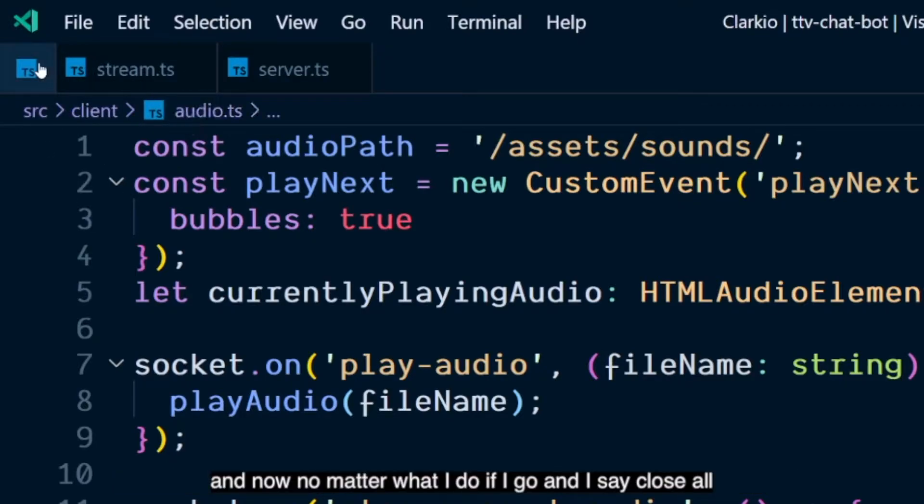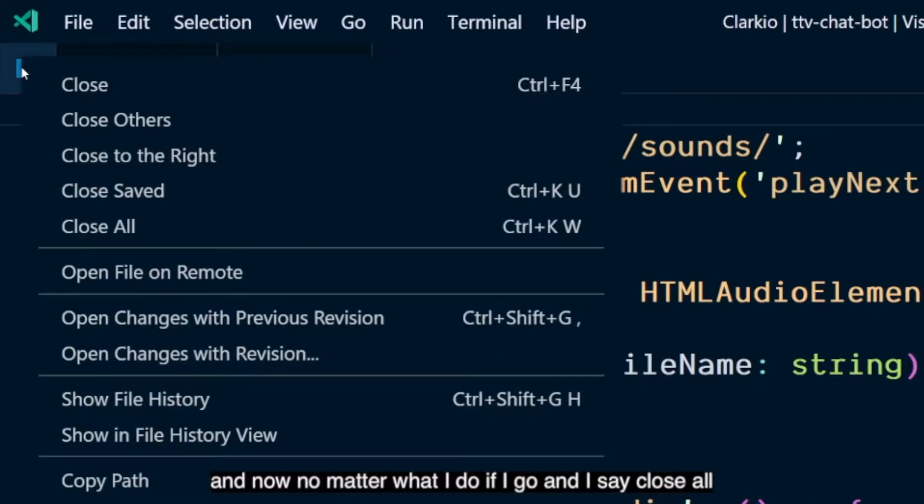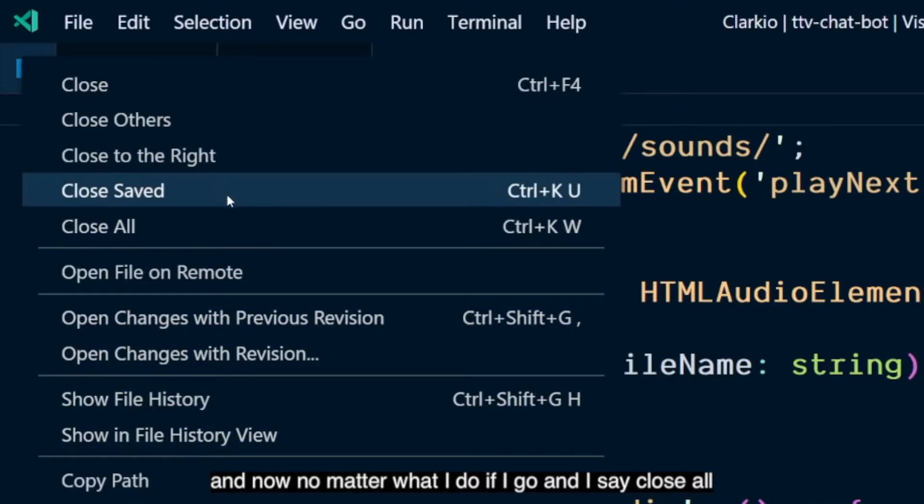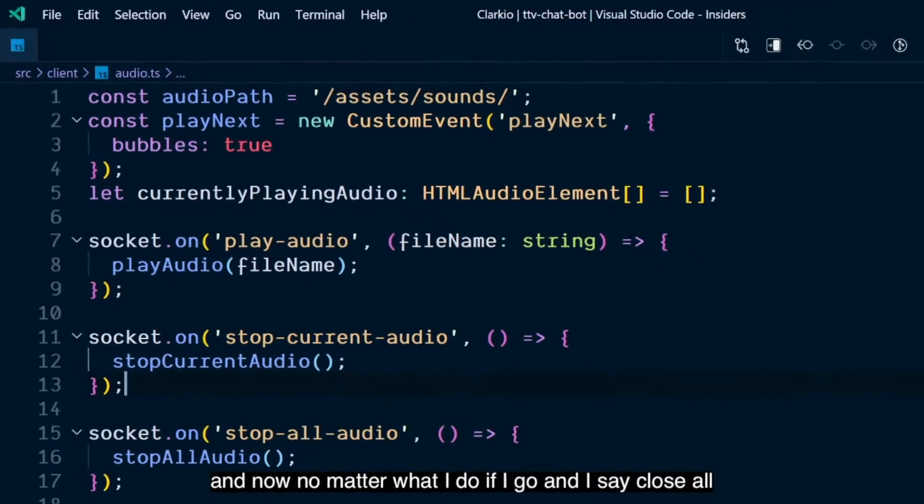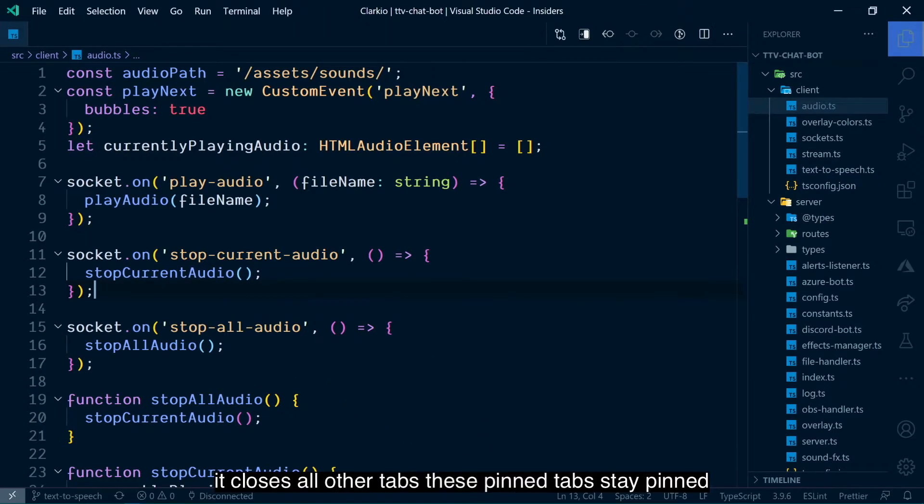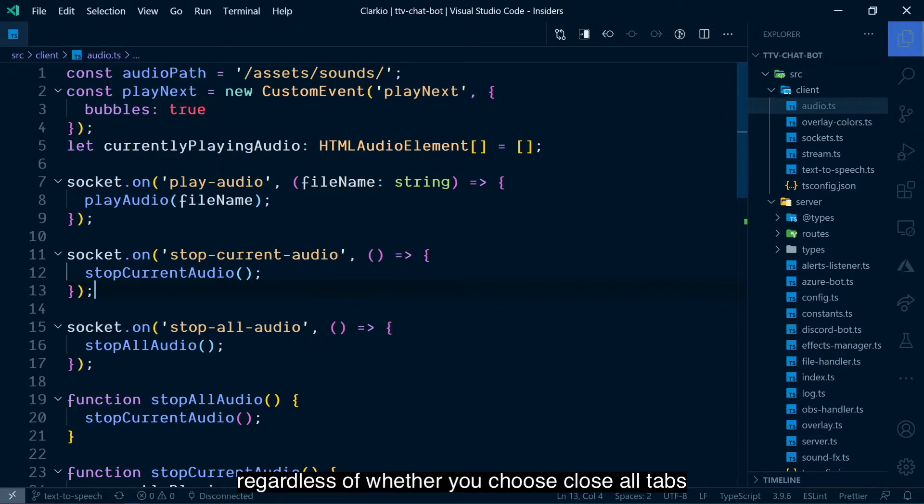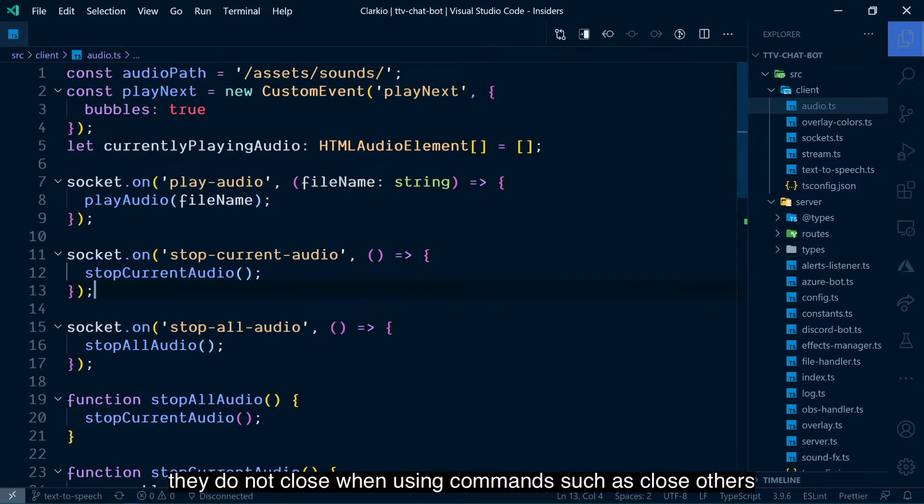And now, no matter what I do, if I go and I say close all, it closed all other tabs. These pin tabs stay pinned regardless of whether you choose close all tabs. They do not close when using commands such as close others.